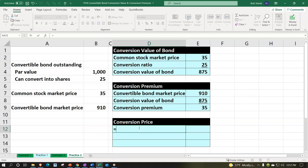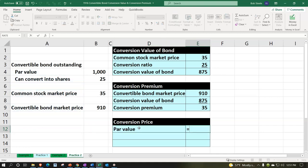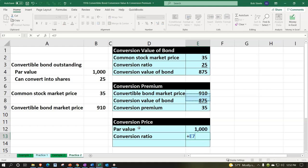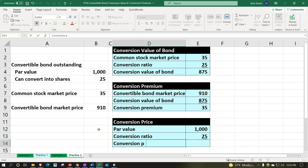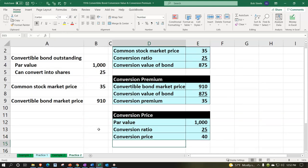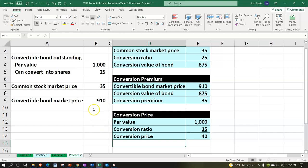Finally, the conversion price: we pick up the par value of $1,000 and divide by the conversion ratio of 25 shares. That gives us the conversion price of $40. Remember, the conversion price is compared to par value, not the market value of the bond.